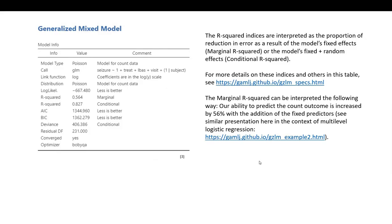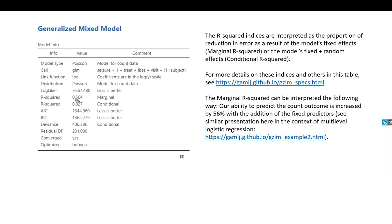Let's look at our output in more detail. The R-squared indices provided are pseudo R-squared, so they're not computed in the same way as least squares R-squared values. Hence the term pseudo R-squared.